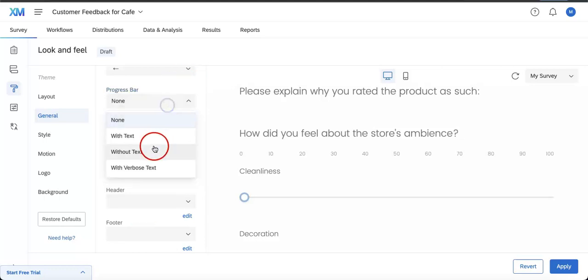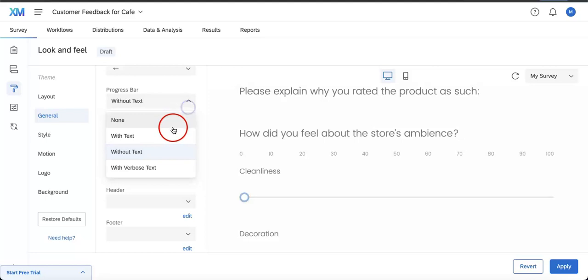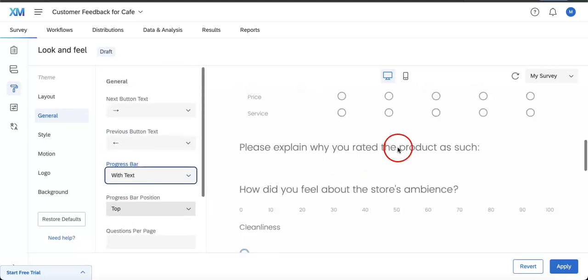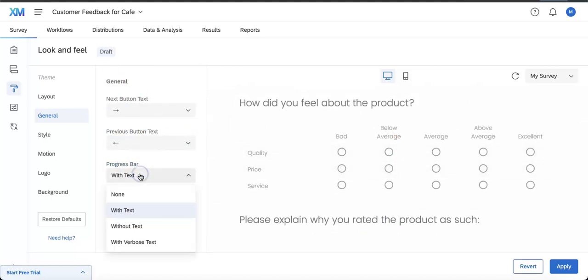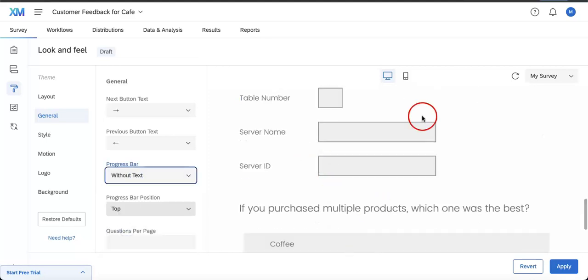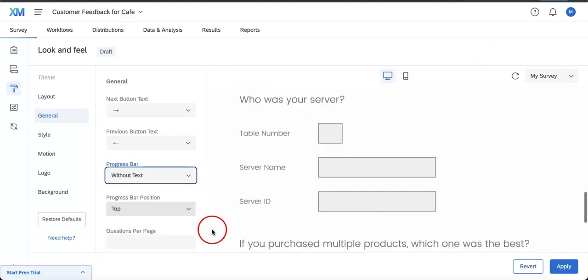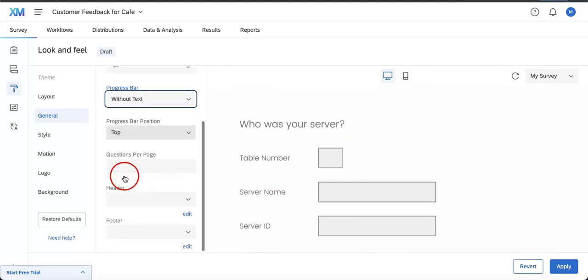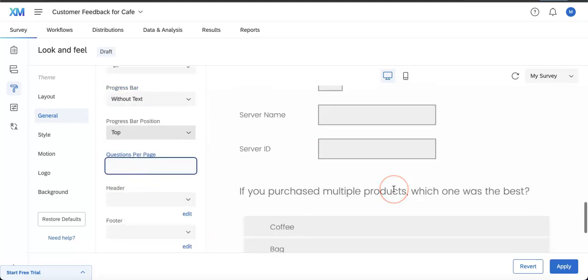You can also choose the progress bar options. For this I typically don't really change a lot, but if you want to do it there is an option to add text without text. Maybe I'll just add it without text so that you can see where you are on the test while you're going through it. You can also choose how many questions there are per page and you can also choose a header and a footer.